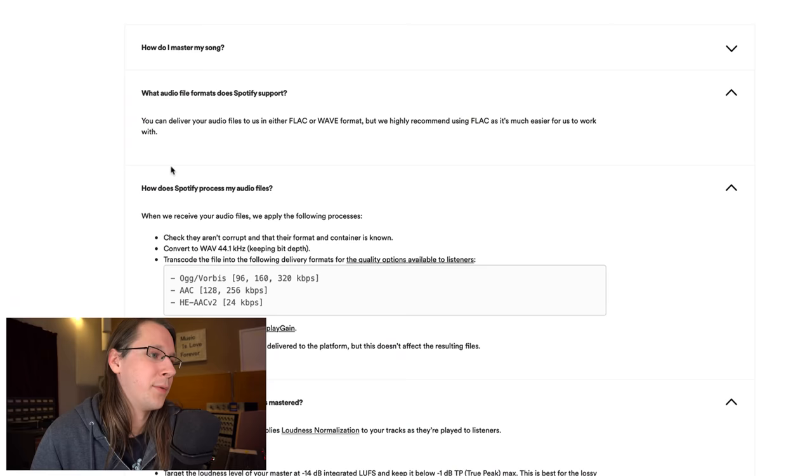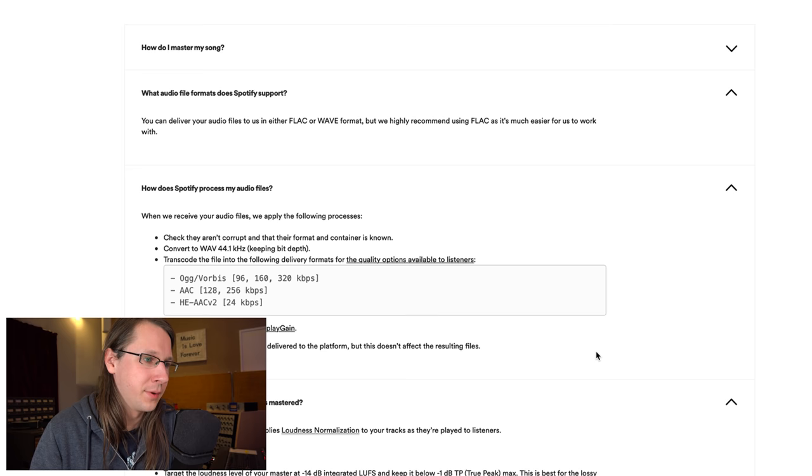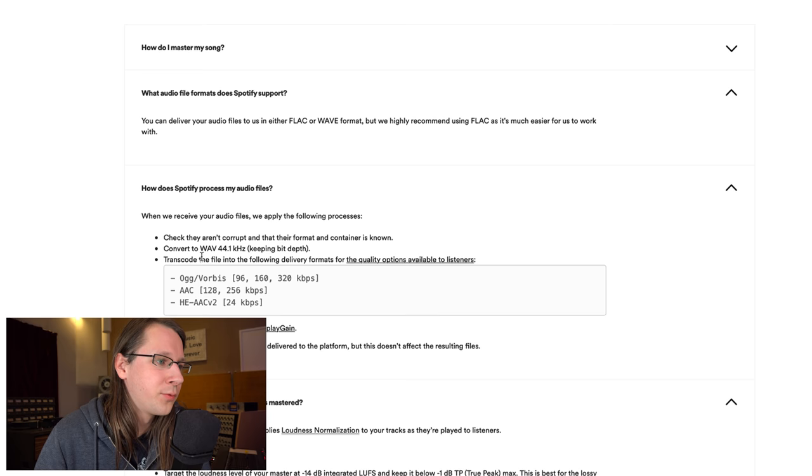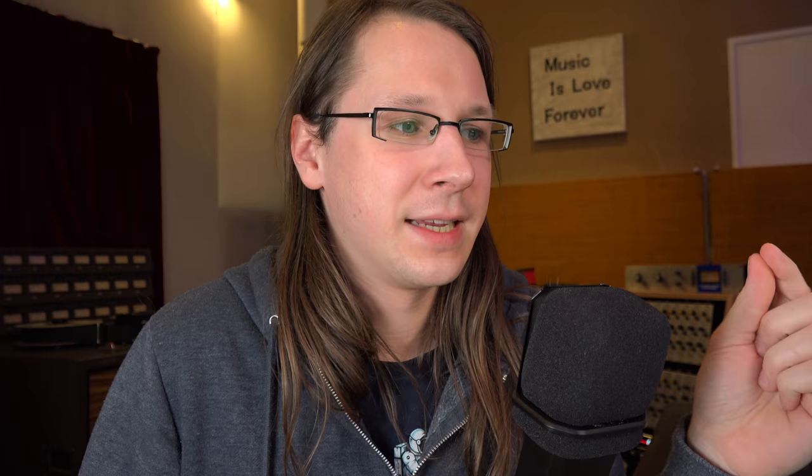The next step is about how does Spotify process my audio files. This is where it gets interesting. And again, this is how Spotify processes - this is not something you should do for them. They check if it's not corrupt and if the format and container is known. But then they convert it to WAV 44.1 kilohertz keeping bit depth. This is already interesting because I rather just deliver it in WAV format knowing that they do not have to convert it anymore. Also deliver it in 44.1 because I'm keeping control over the quality and I can check the quality easily. I know that if I deliver them a 44.1 file that they're going to keep that sample rate - they're not going to up or down sample it.